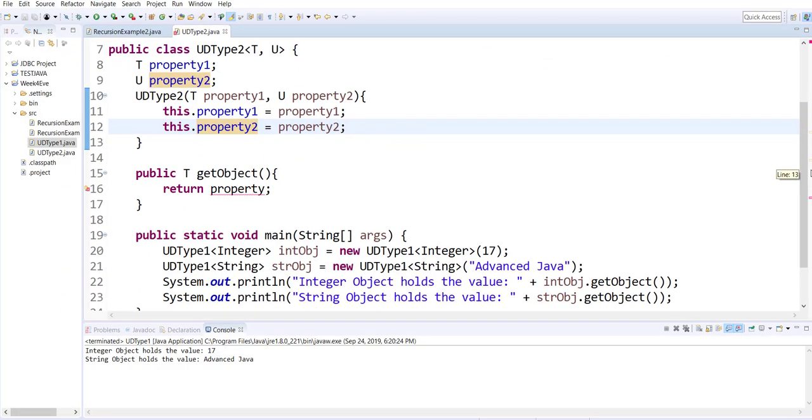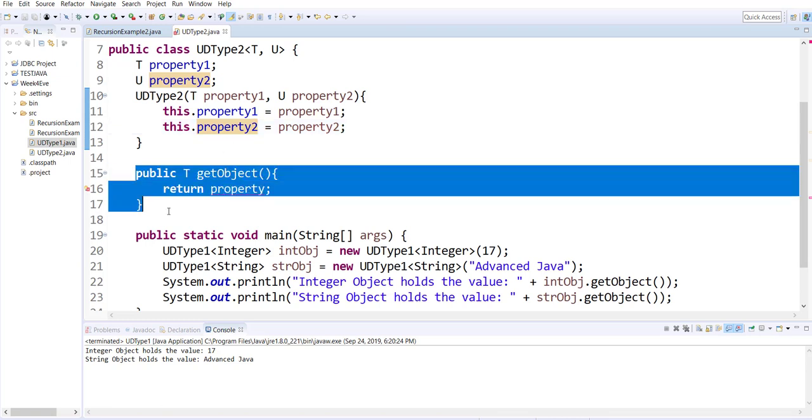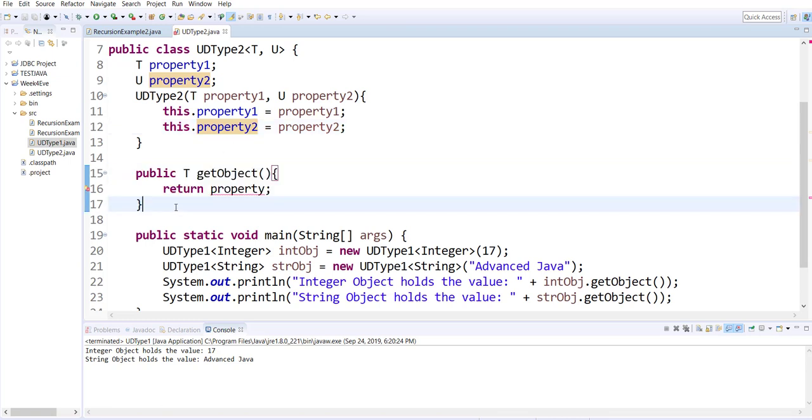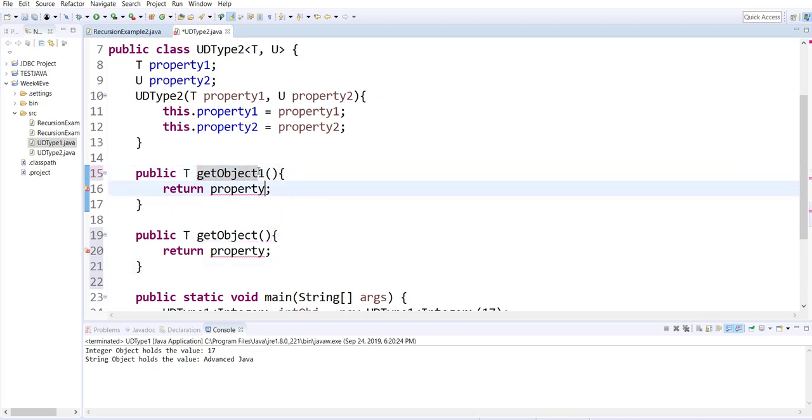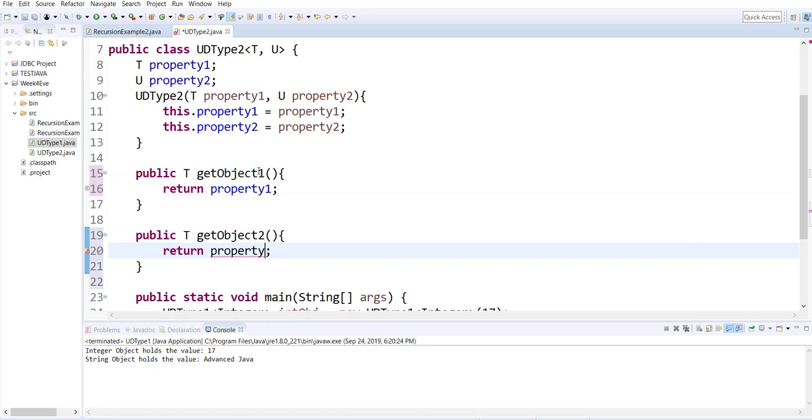We will have more than one getters, so copy the existing getter and paste that, and just make some minor changes. Make it get object one, get object two, and simply return the properties property one and property two.